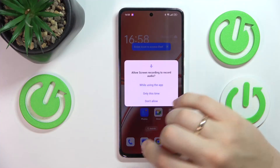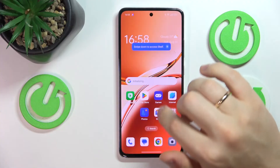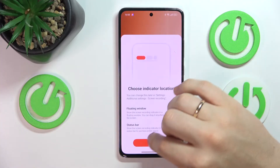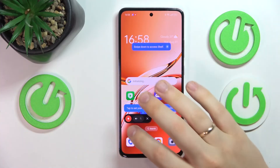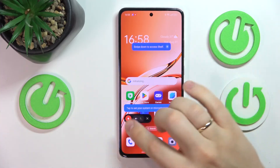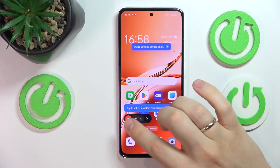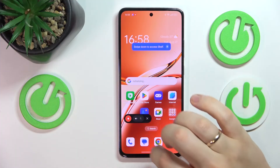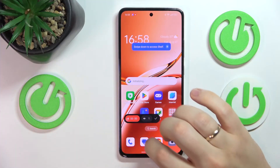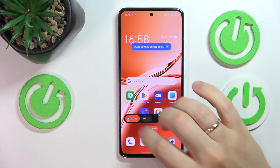Tap on it to start screen recording, or use this shortcut which allows you to start the screen recording — tap on this button to start it.